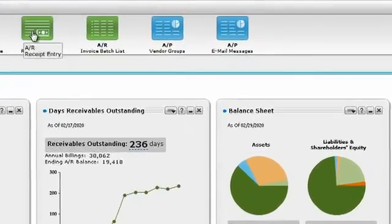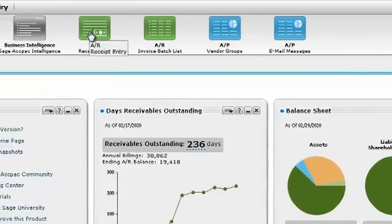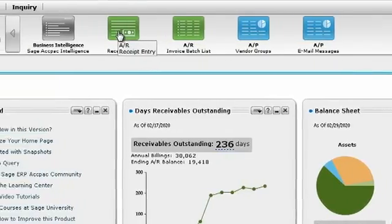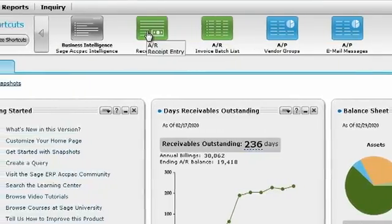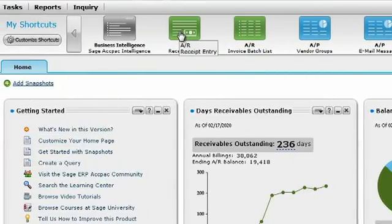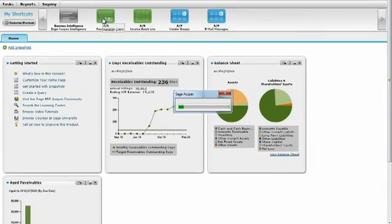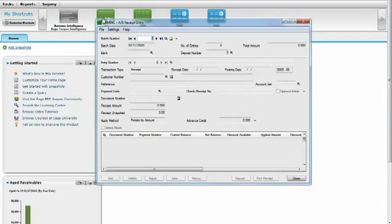This is the shortcut bar. From here, all the Sage ERP ACPAC screens can be run, like the AR receipt entry, that will run just as it would from the classic Sage ERP ACPAC desktop.